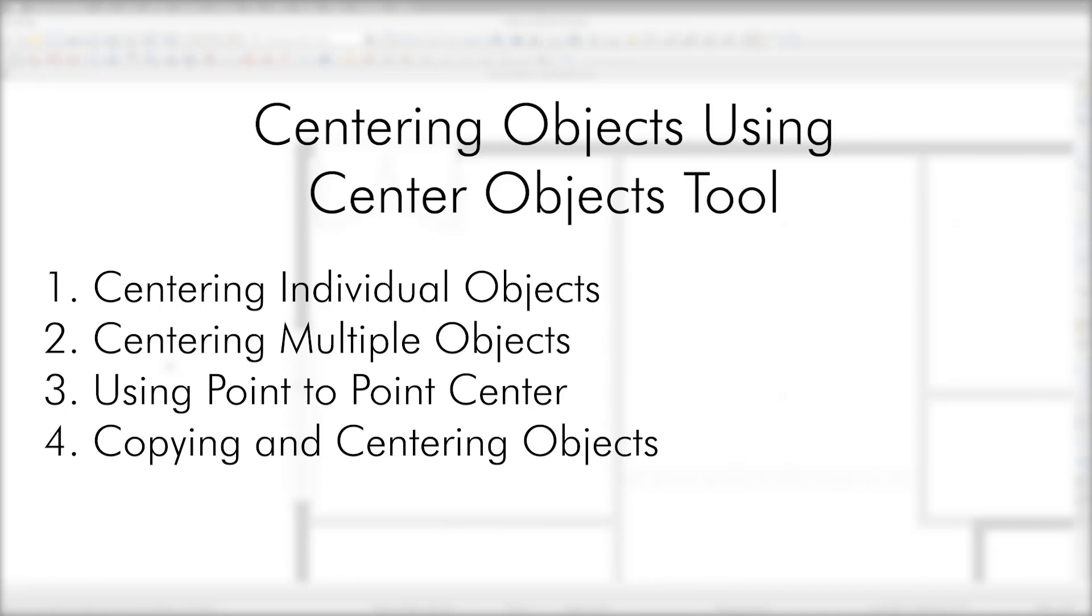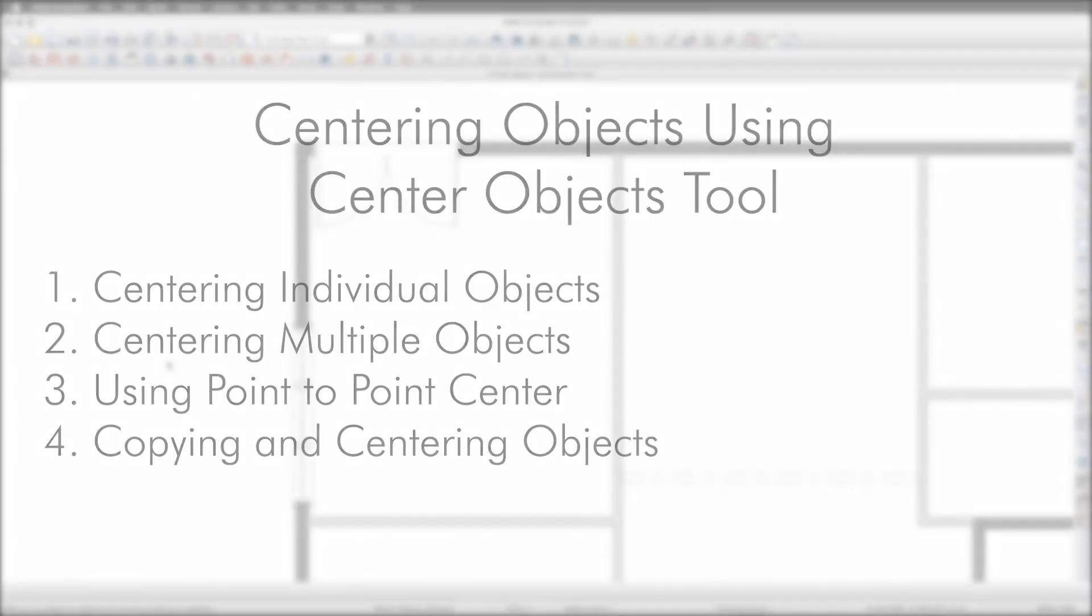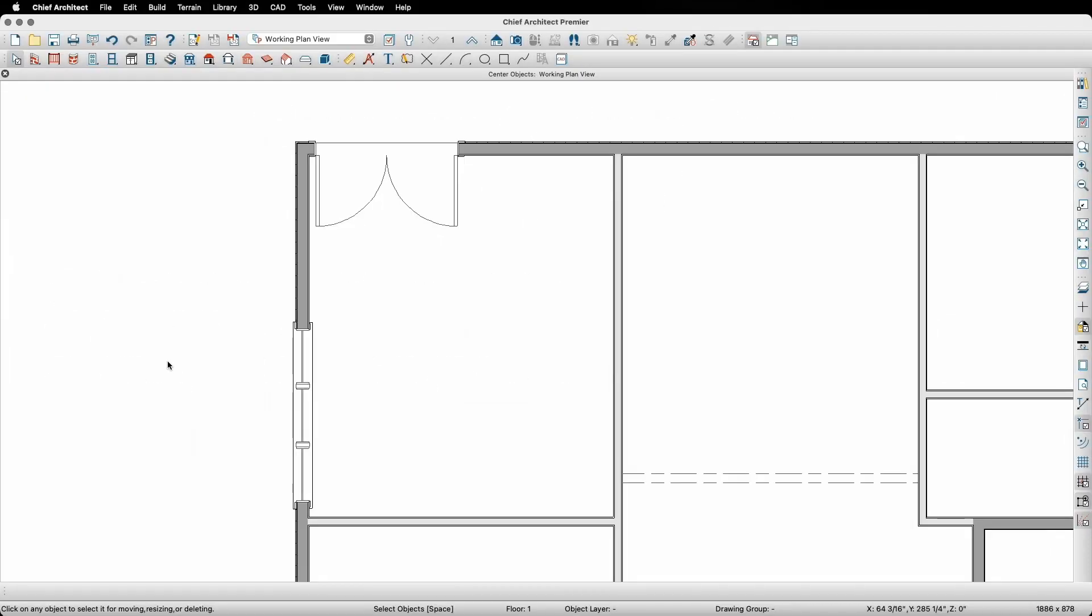In this video, I'll explain how to use the Center Objects tool for easier design control in your plans going forward.